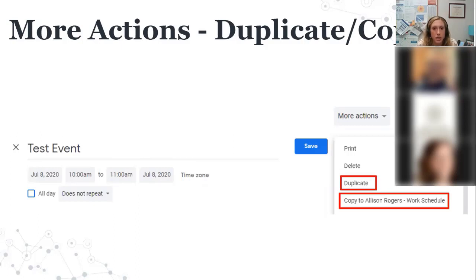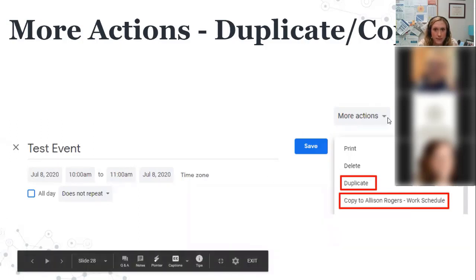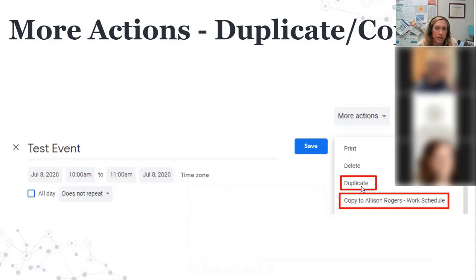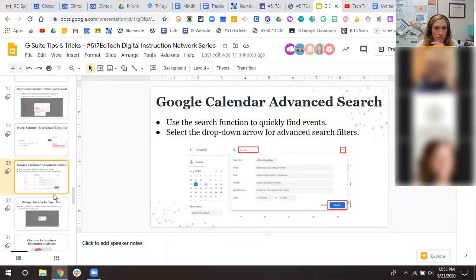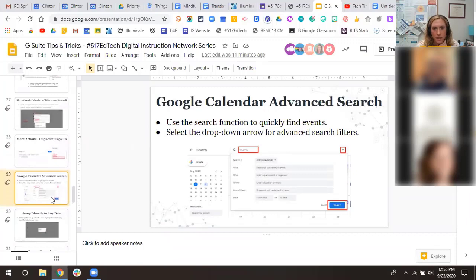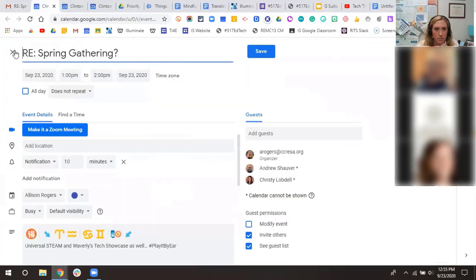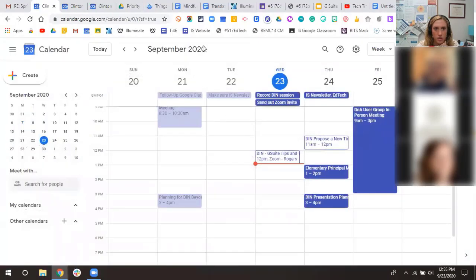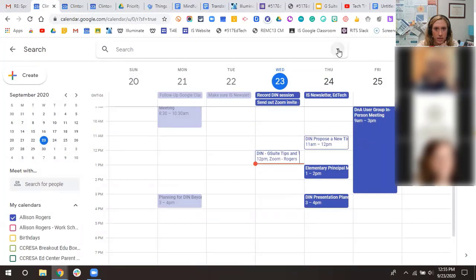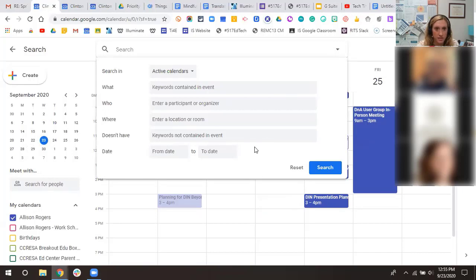Duplicate and Copy To: within an event, click the More Actions button to duplicate an event or copy it to a different calendar. This is useful when an event needs to appear on both your personal calendar and a shared work calendar so everyone can see it.